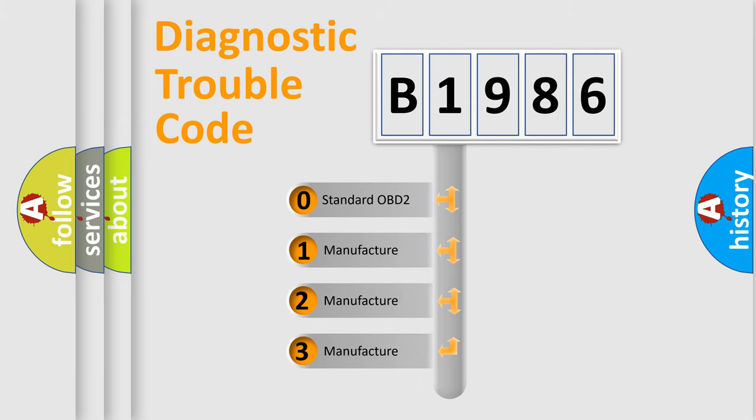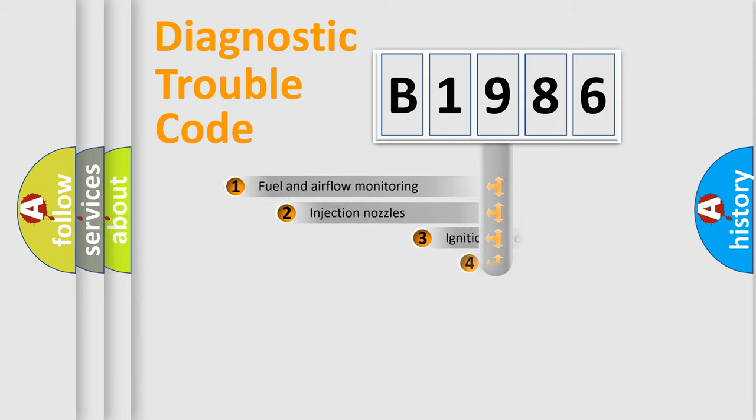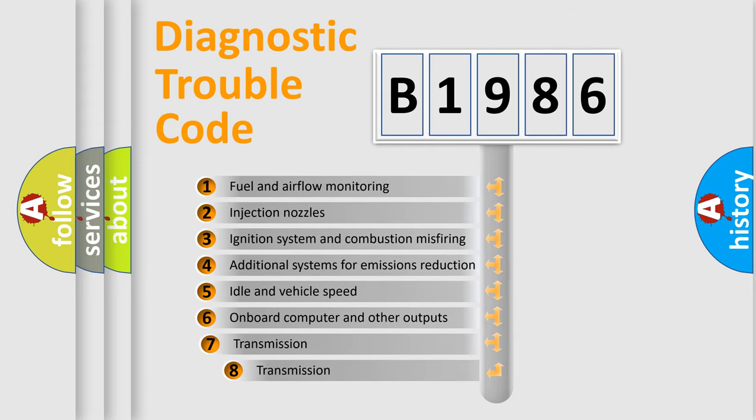If the second character is expressed as zero, it is a standardized error. In the case of numbers 1, 2, 3, it is a more precise expression of the car specific error.